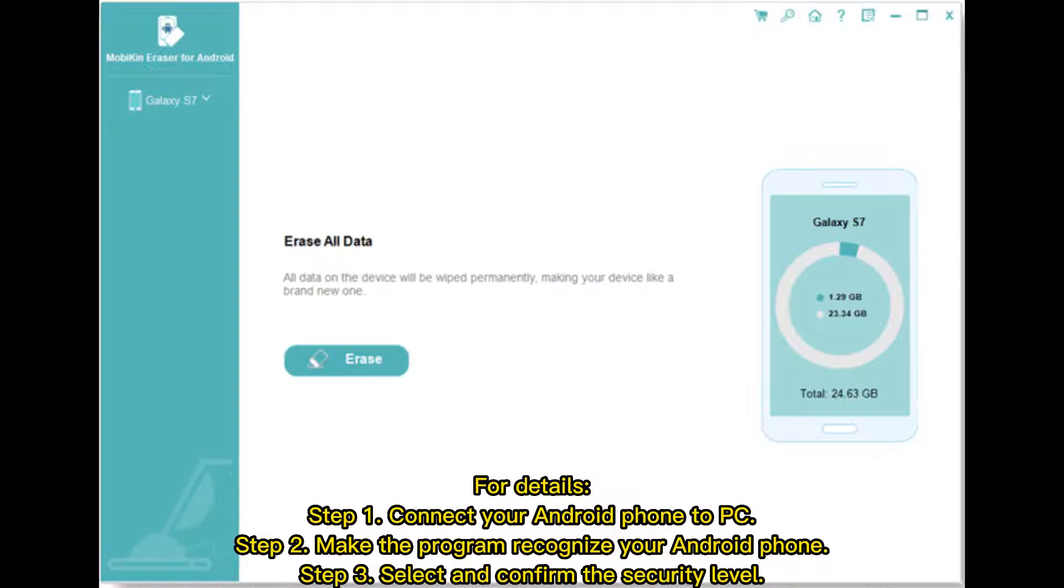For details, Step 1: Connect your Android phone to PC. Step 2: Make the program recognize your Android phone.